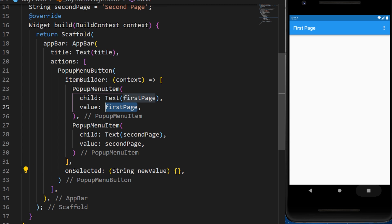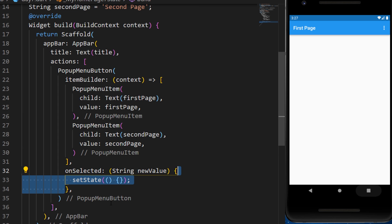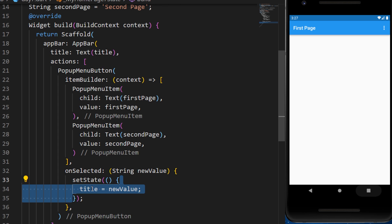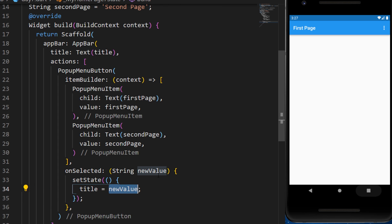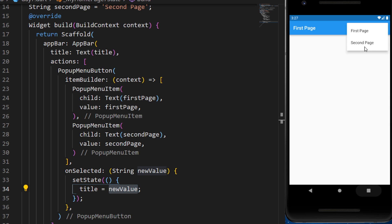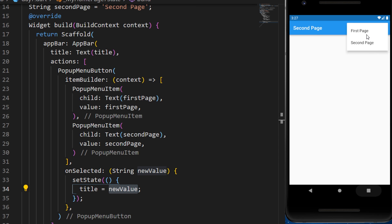We need to create an onSelected argument that will return a new value. The new value comes from the value inside the PopupMenuItem. We then need to create a setState to change the title that will be equal to the new value. Now, if we select the PopupMenuItem for second page, you can see we have second page on the app bar.